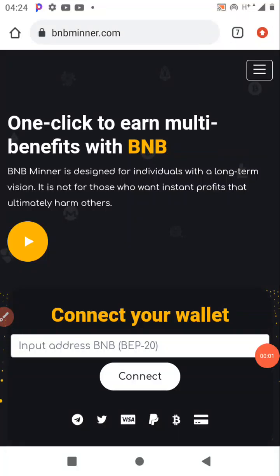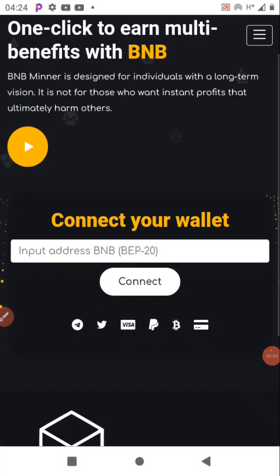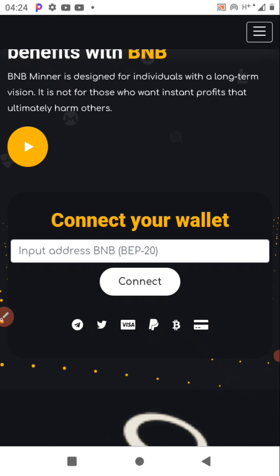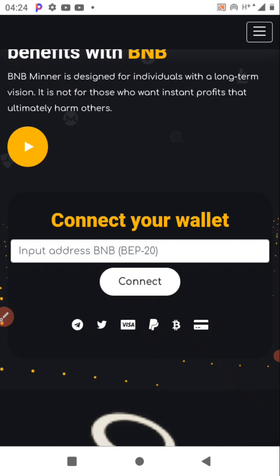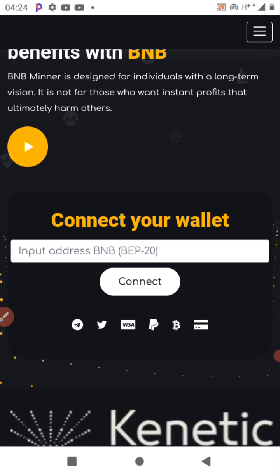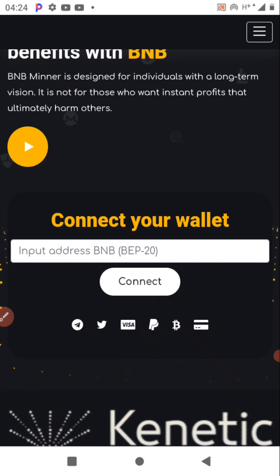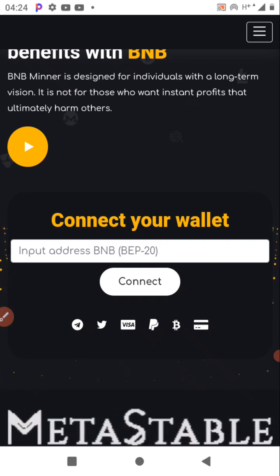Hello, welcome to Trade Profit. Here we teach you how to trade and make profit every day. We also occasionally give you investment advice, and also airdrops and other side hustles based on cryptocurrency.